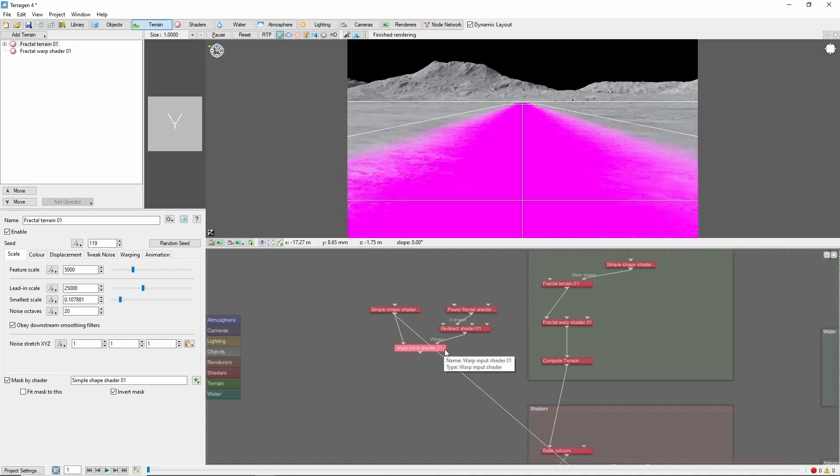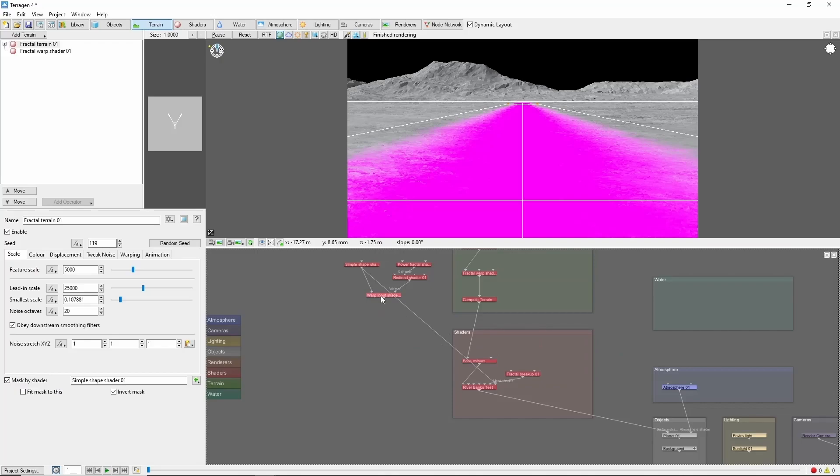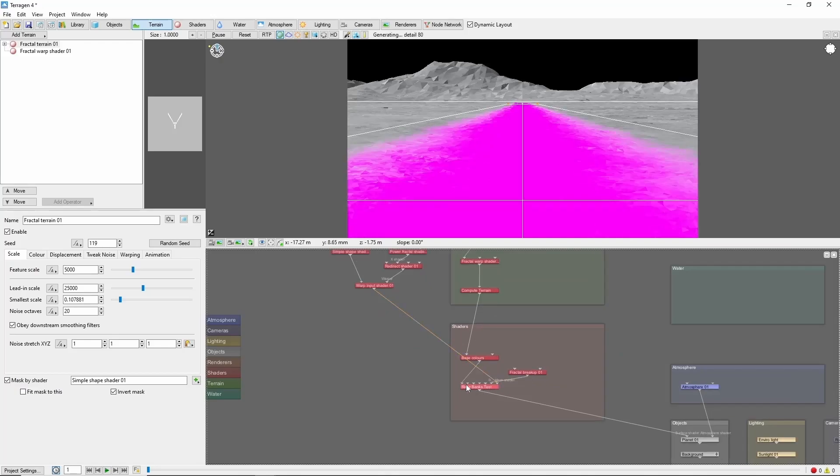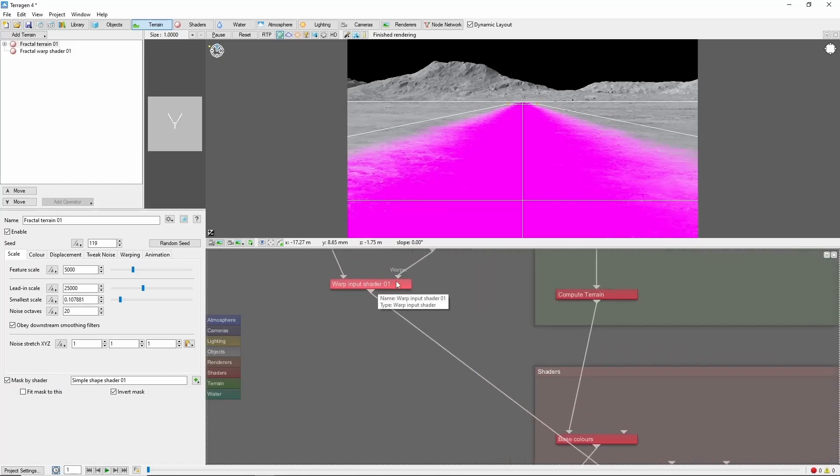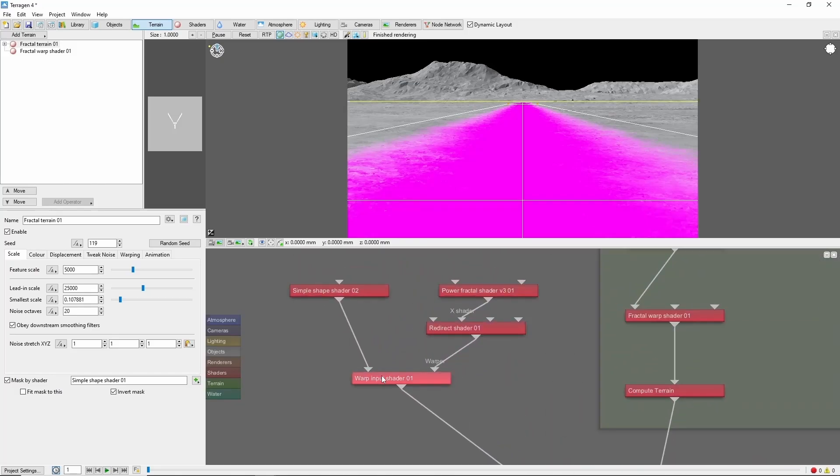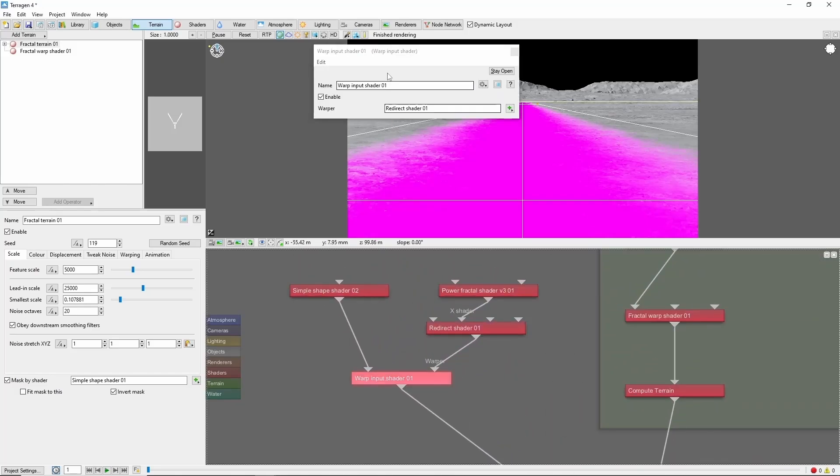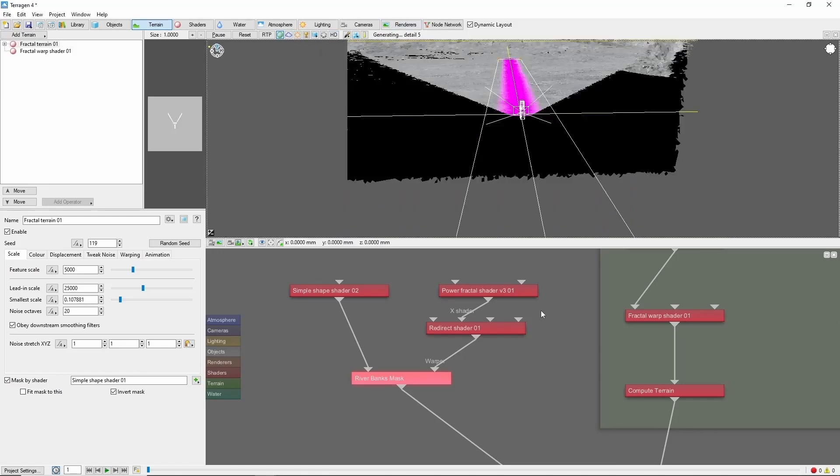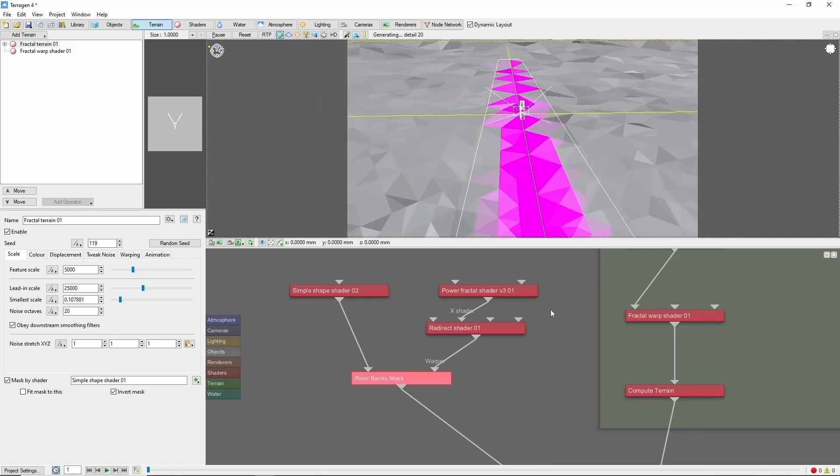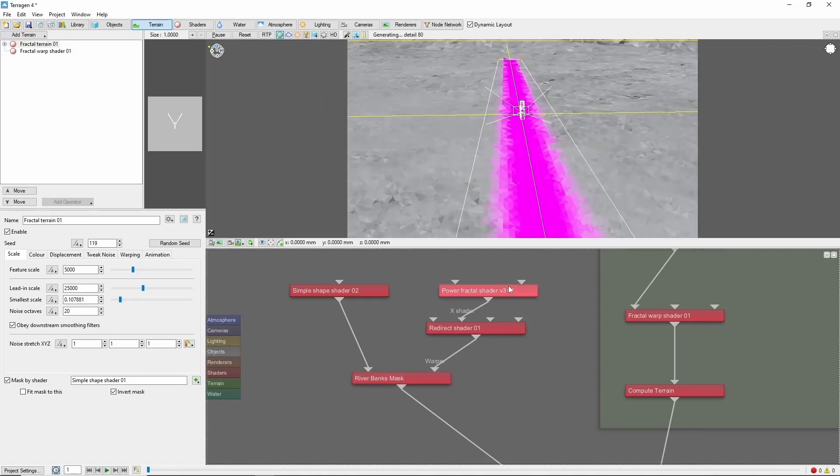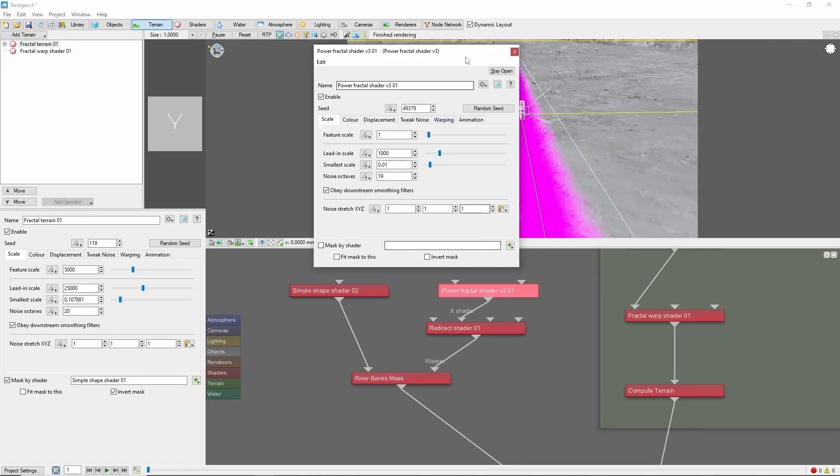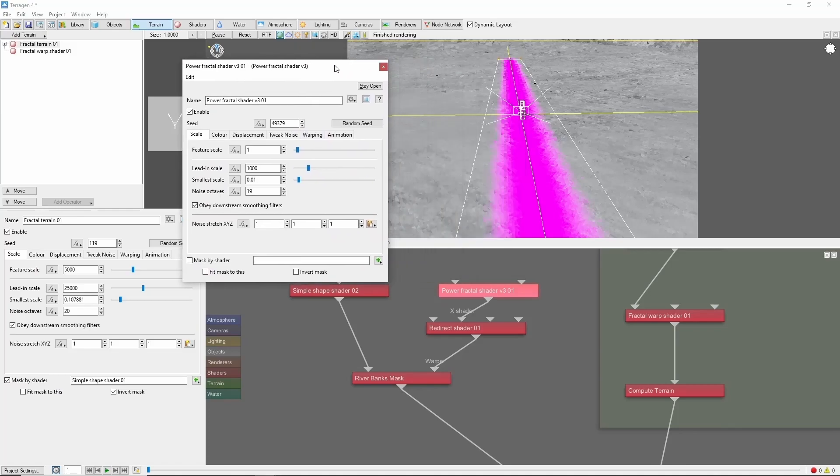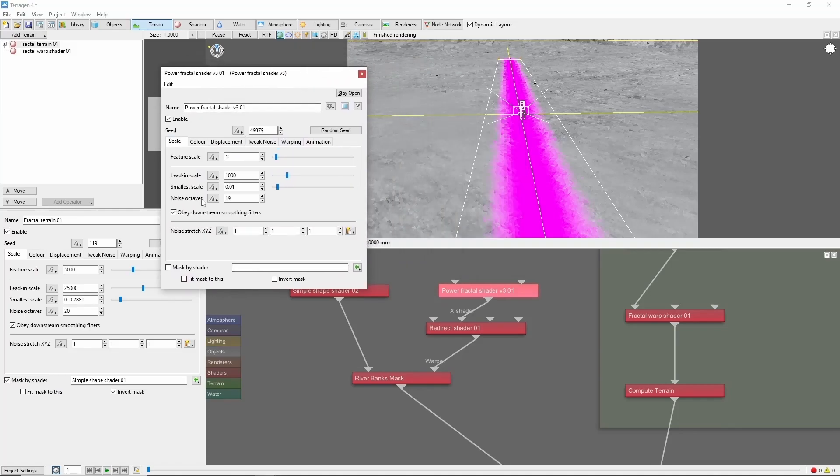To preview what we're doing here, let's connect the output of the warp input shader to the mask of our test layer and rename this warp input to Riverbanks Mask. Now the shape of the river is going to be greatly influenced by the scale of this power fractal as well as the displacement settings. This is an area where you're going to want to experiment to get just the kind of river you're after.